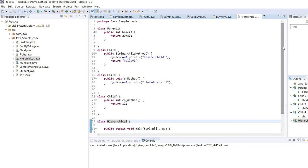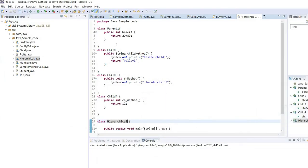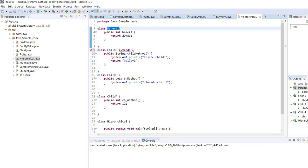Now we need to implement the inheritance, which is hierarchical inheritance. If we go back to the structure, all the classes are inheriting the property of class A. So the same thing we have to apply in my code. When we need to inherit the property of our parent class, we need to use the keyword extends. So we will use the keyword extends and the parent class, which is parent1.